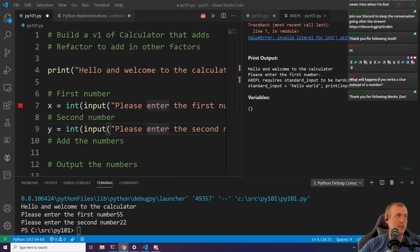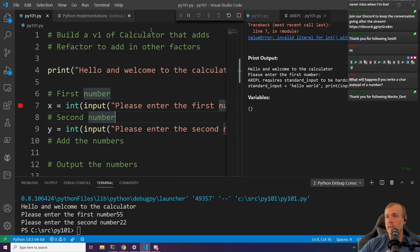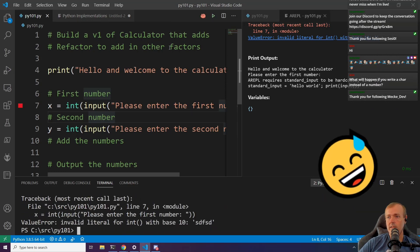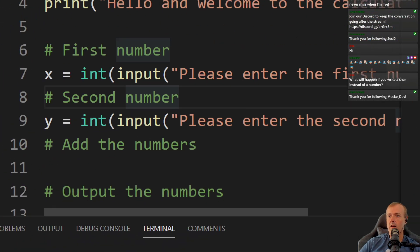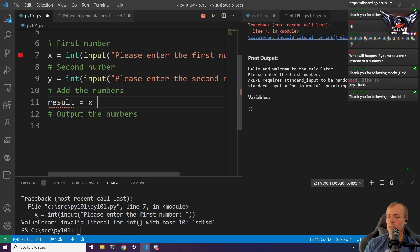What happens if you enter a character instead of a number? If we run without debugging and enter a character, it's going to not like that. The reason is because we specified this is an int. There are conditions we can add to prevent that, and any good program would obviously prevent you from typing in random characters.